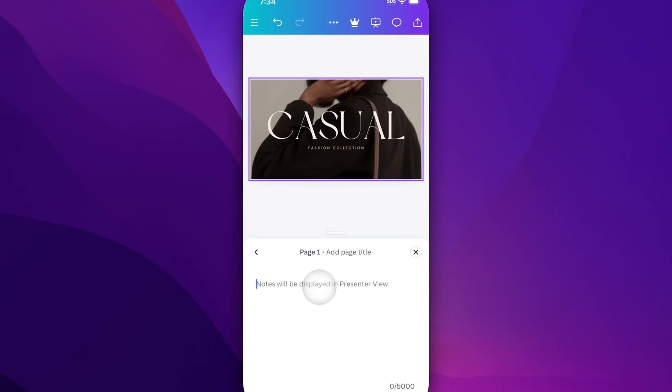Mention the image, right? Maybe that's a note that I need when I first start this presentation.